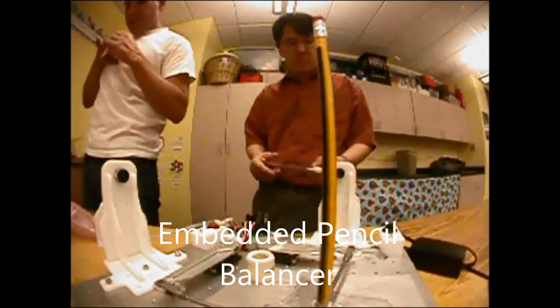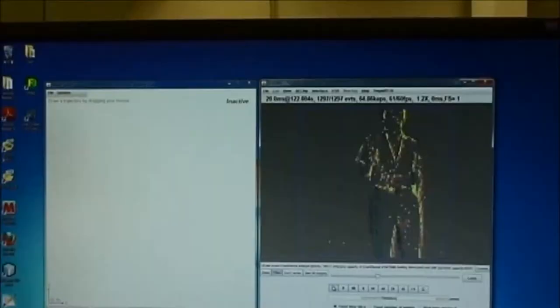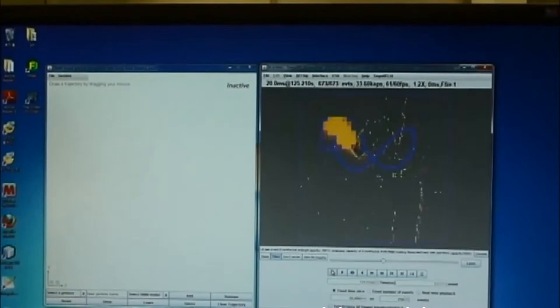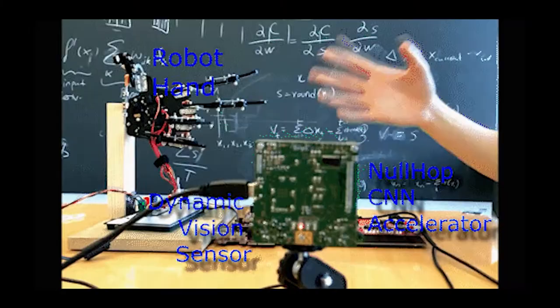Here is an embedded pencil balancing robot that balances a pencil, completely embedded. Here's a gesture recognition system that's using the events to recognize these wake up gestures. This is heavily investigated by Samsung.